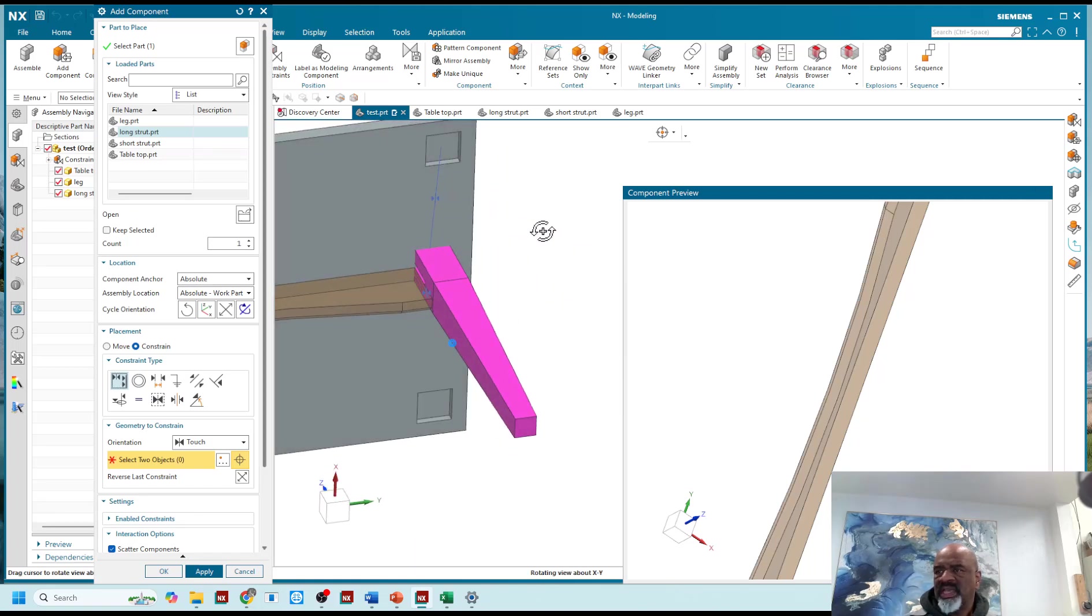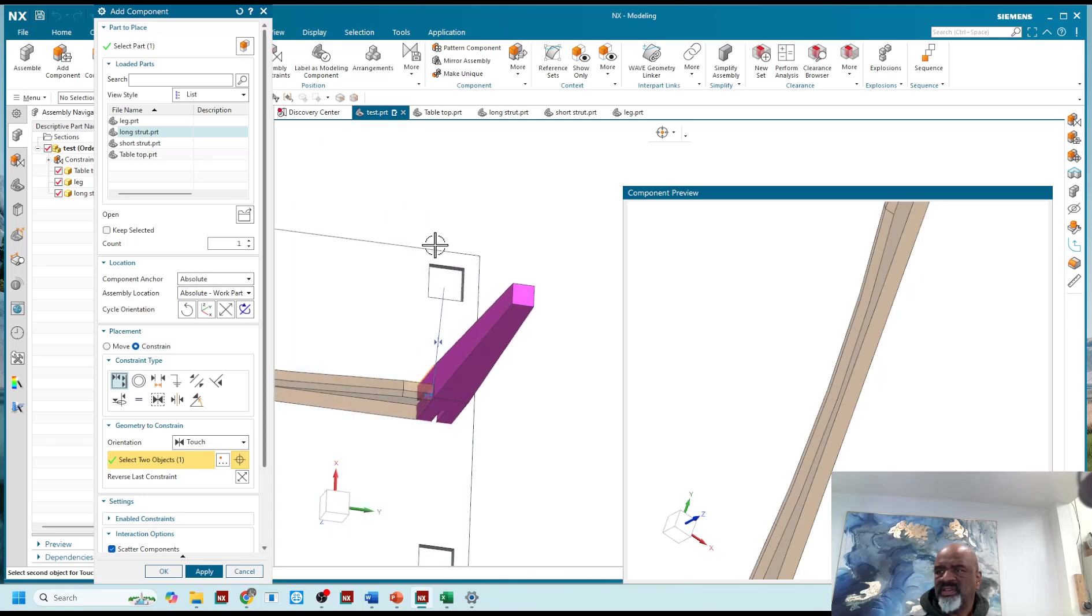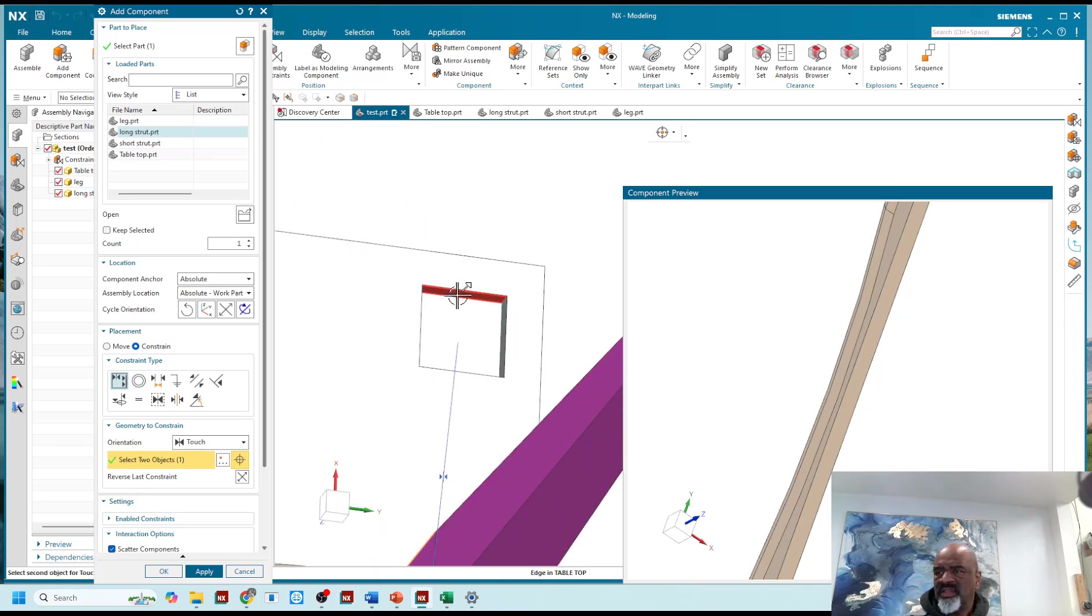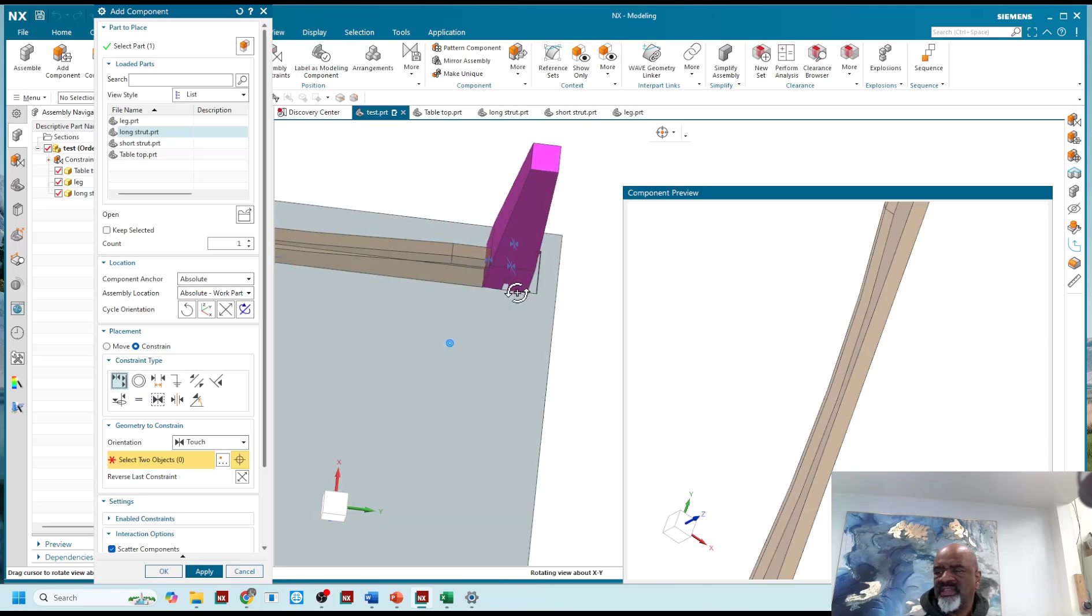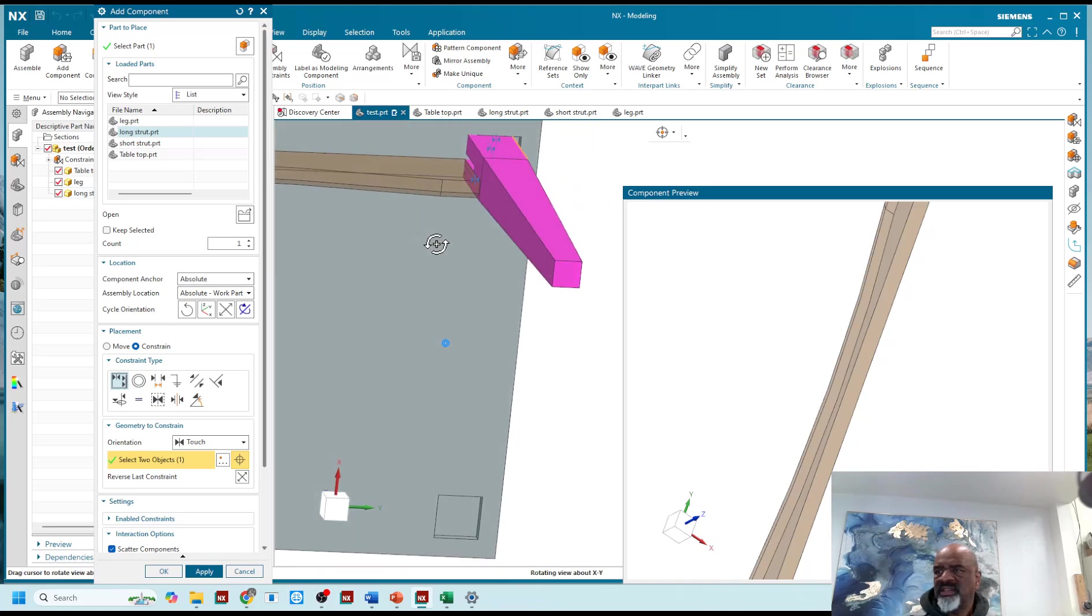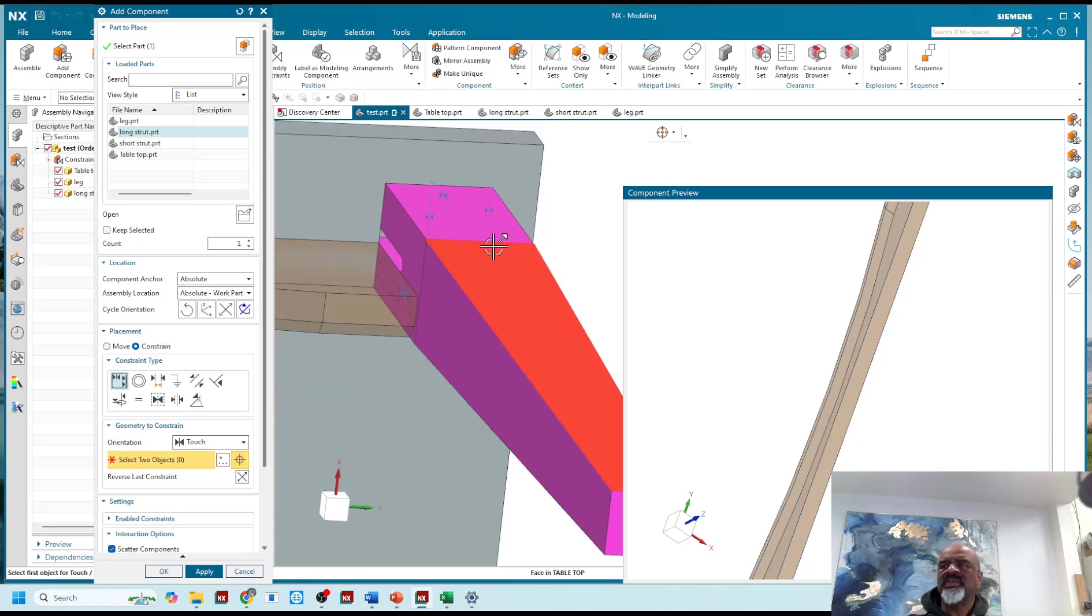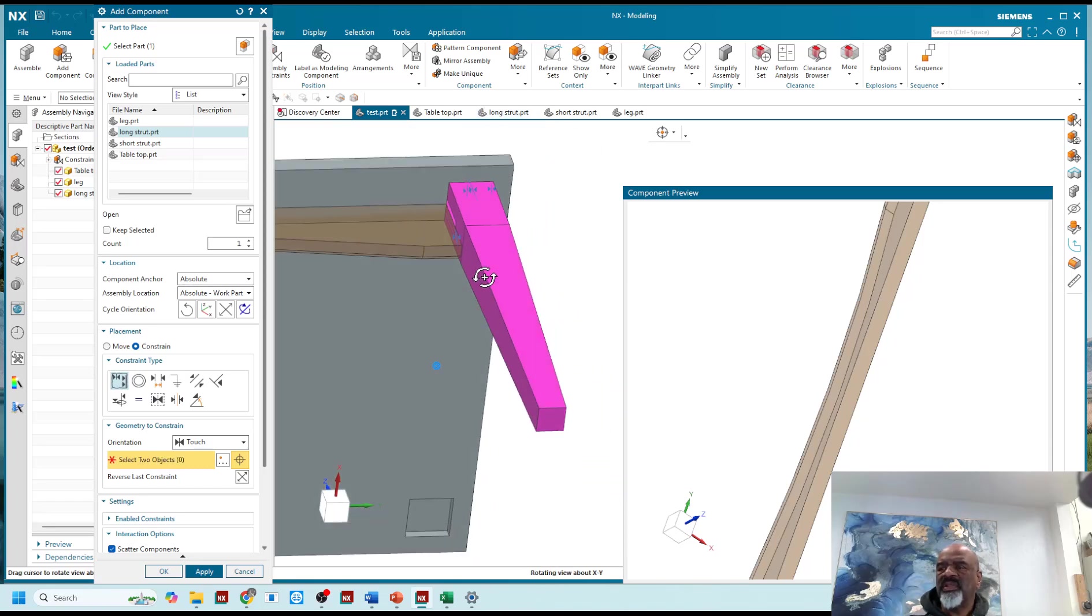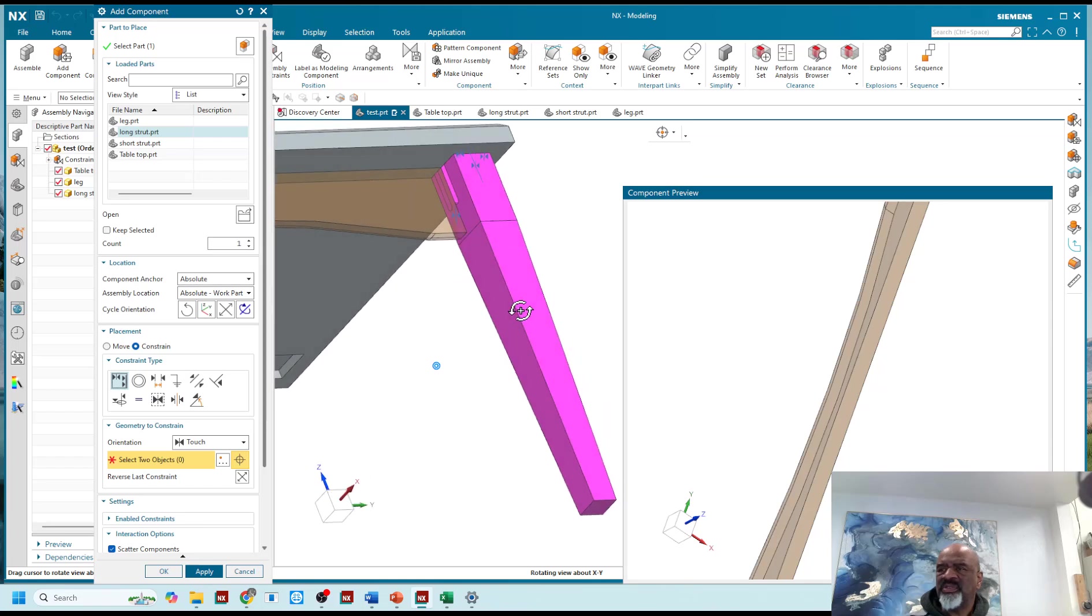And let's do a touch between this face and that face. And this face and that face. So the table leg is where it's supposed to be.